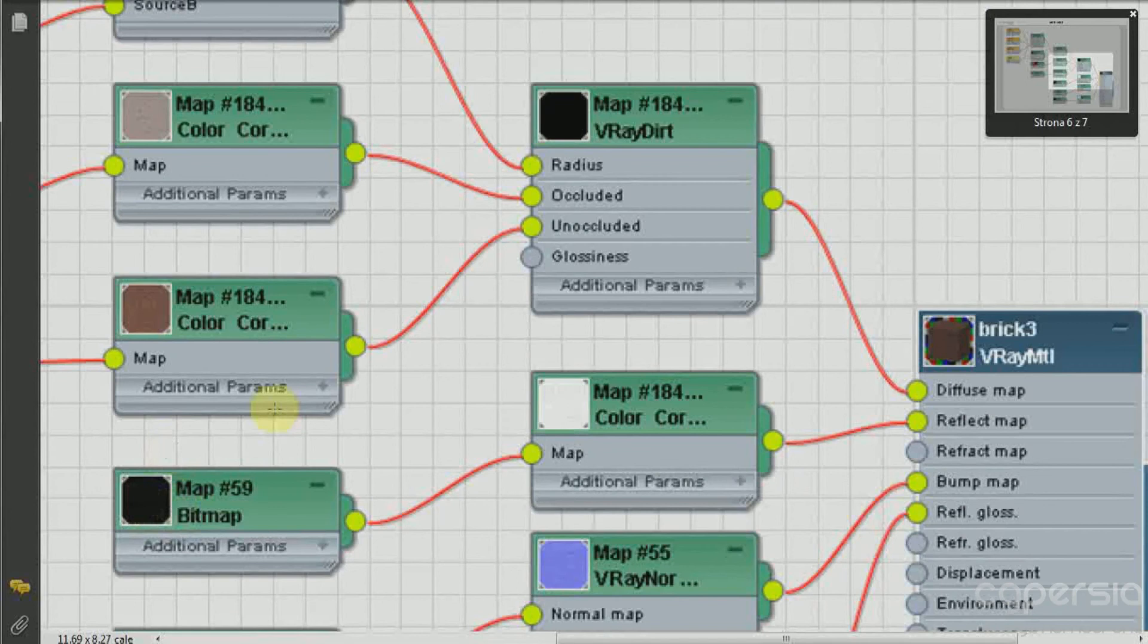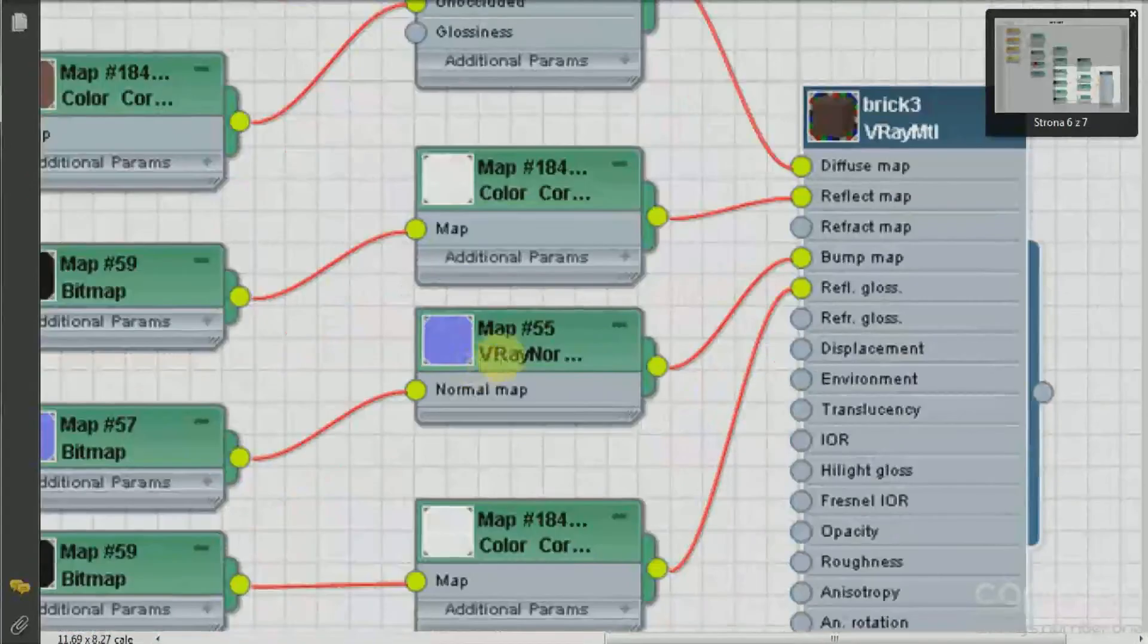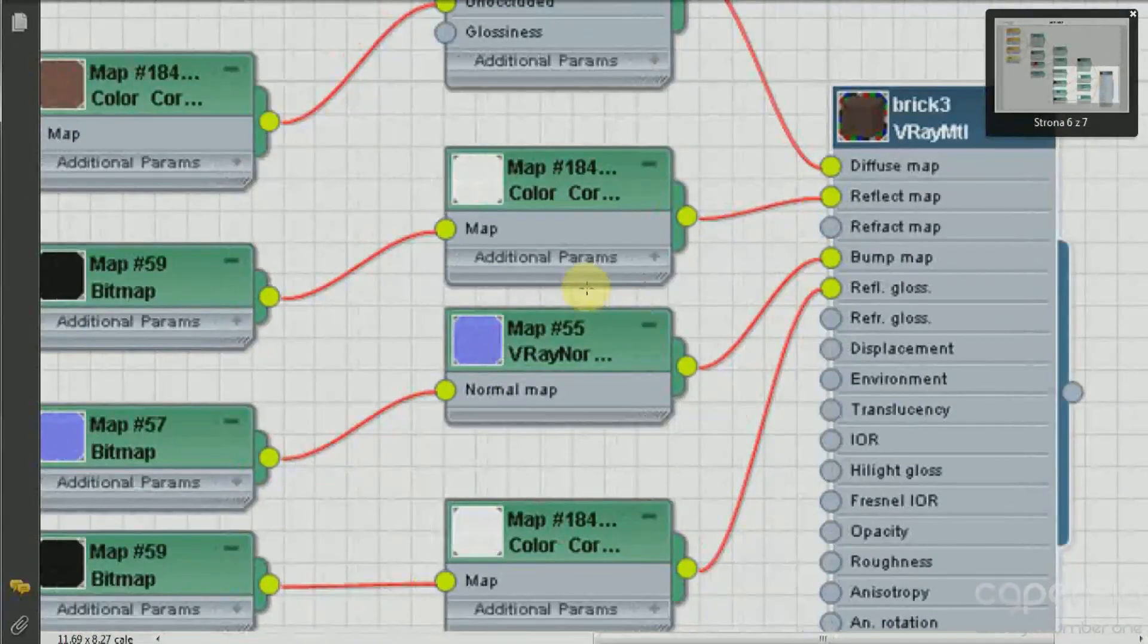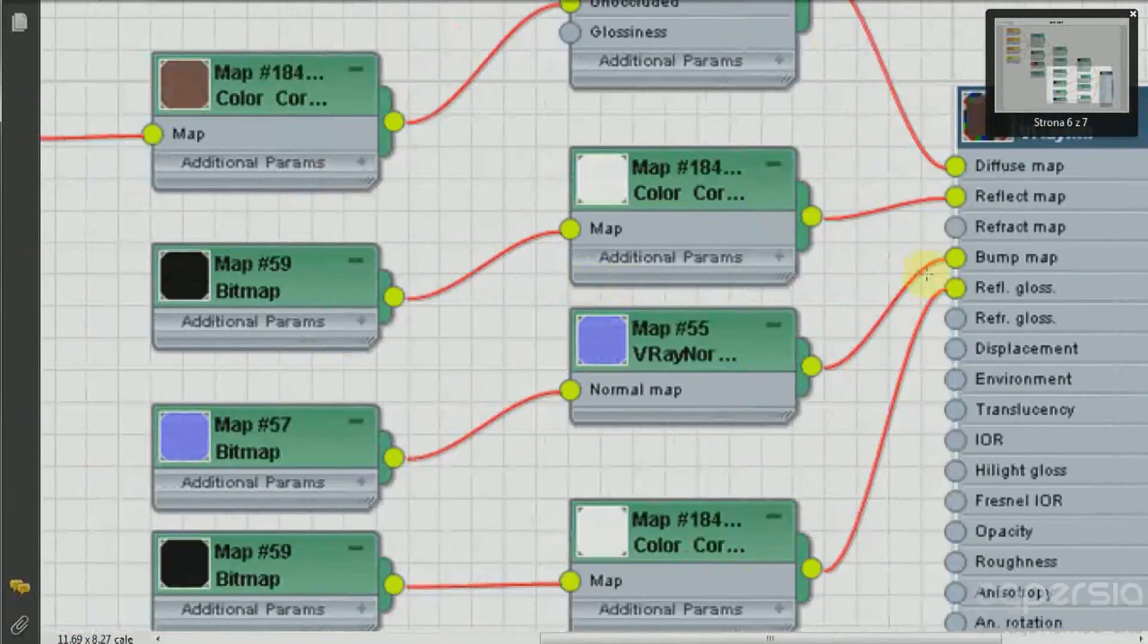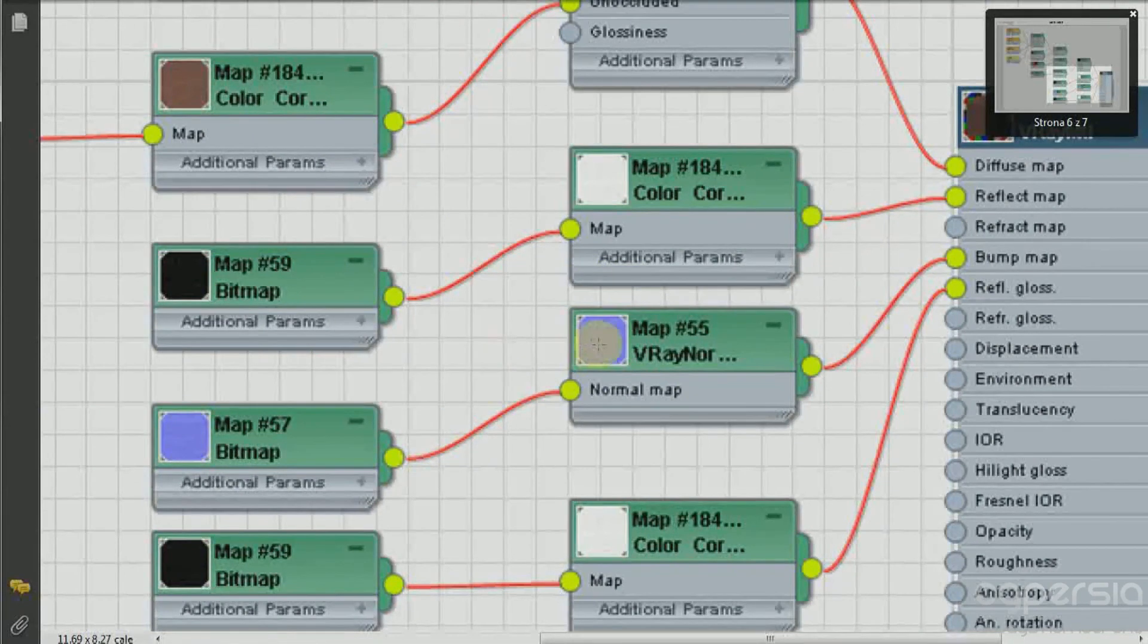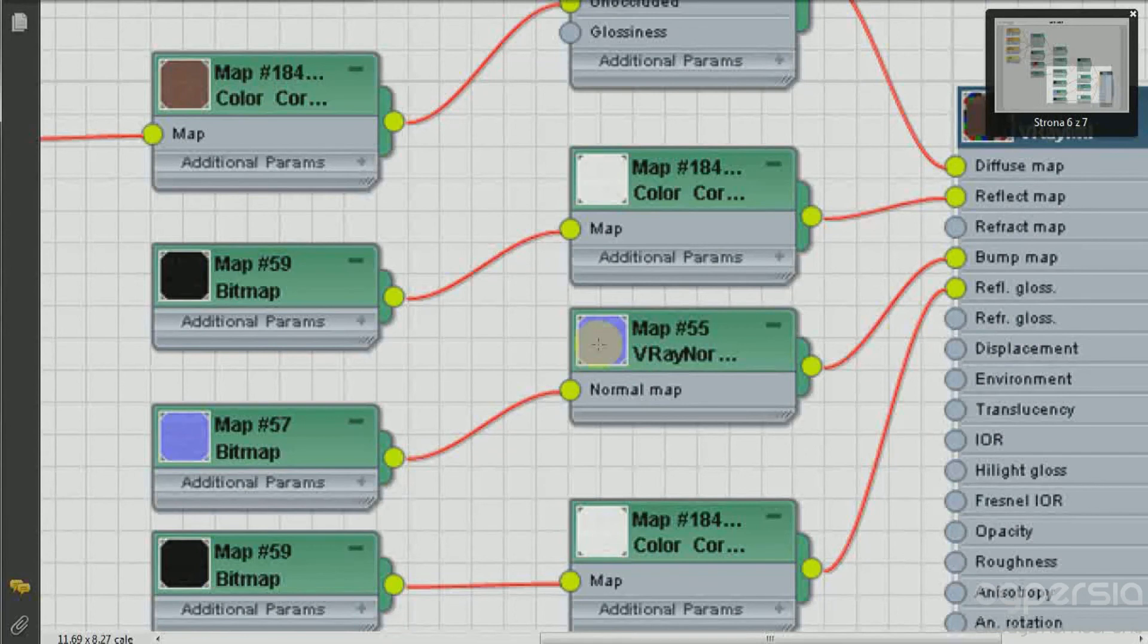Now for the bump I have used a normal mapping and you can use Photoshop, and we will see that in the post-production module how to create such normal maps. Because this way you can achieve much more accurate results of the structure of the material than just with simple bump.